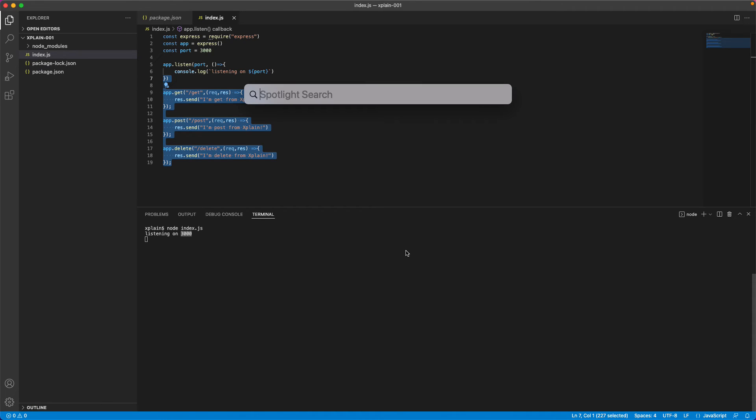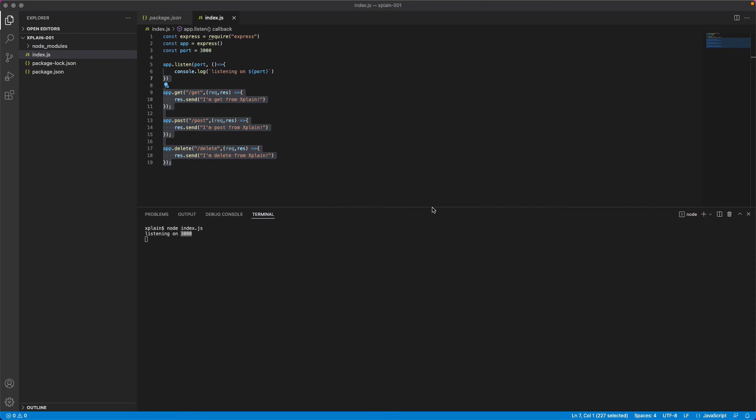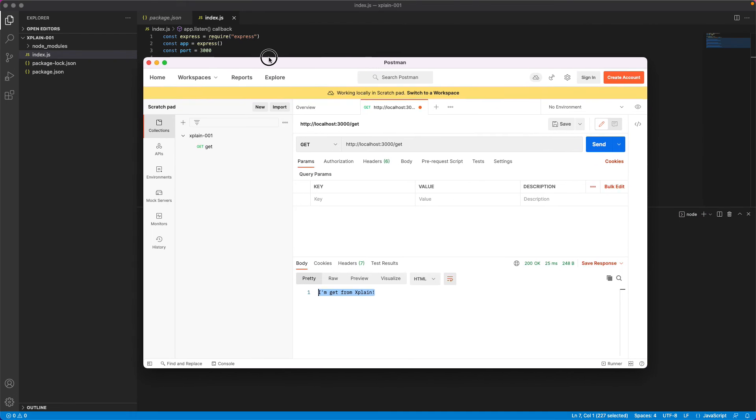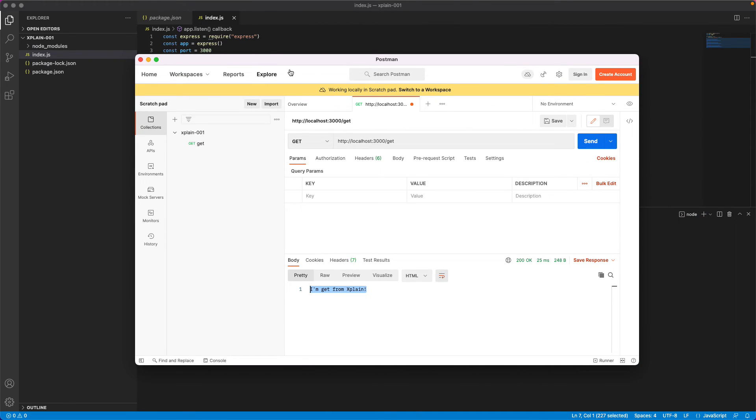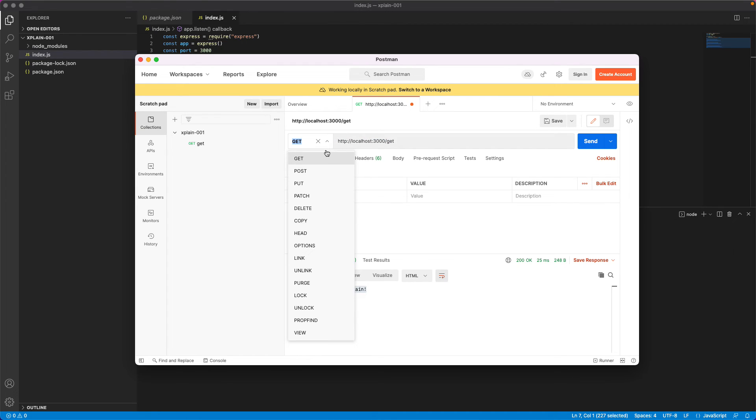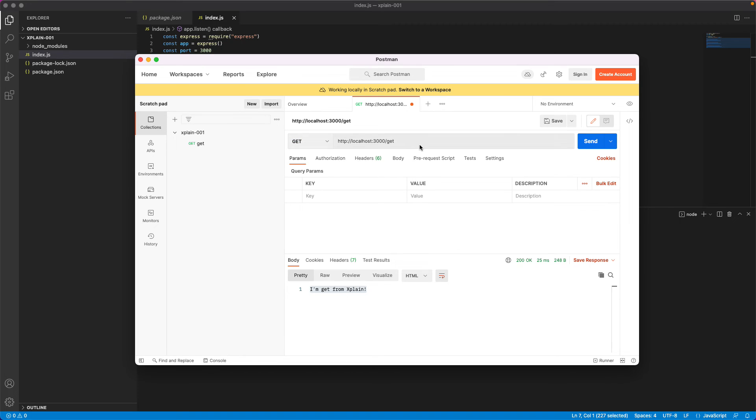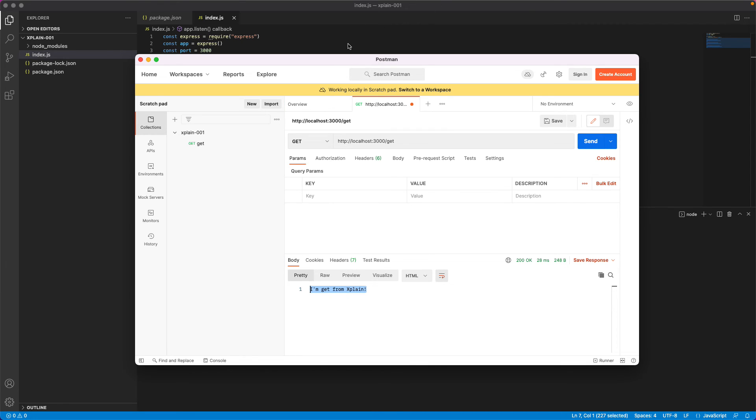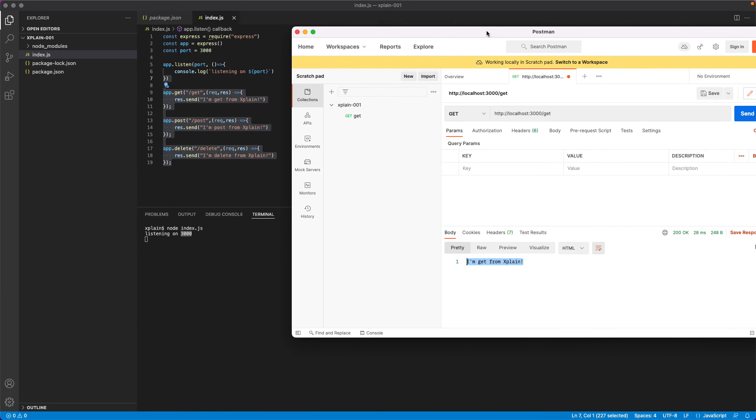Let's go back to postman. So this is the postman that I have. Let's create a new request with get. So these are the different method types that we have. So we have implemented get, post and delete. Let's try to fetch this data using get. I'll hit send. So this is the response that I got from this method. Get.